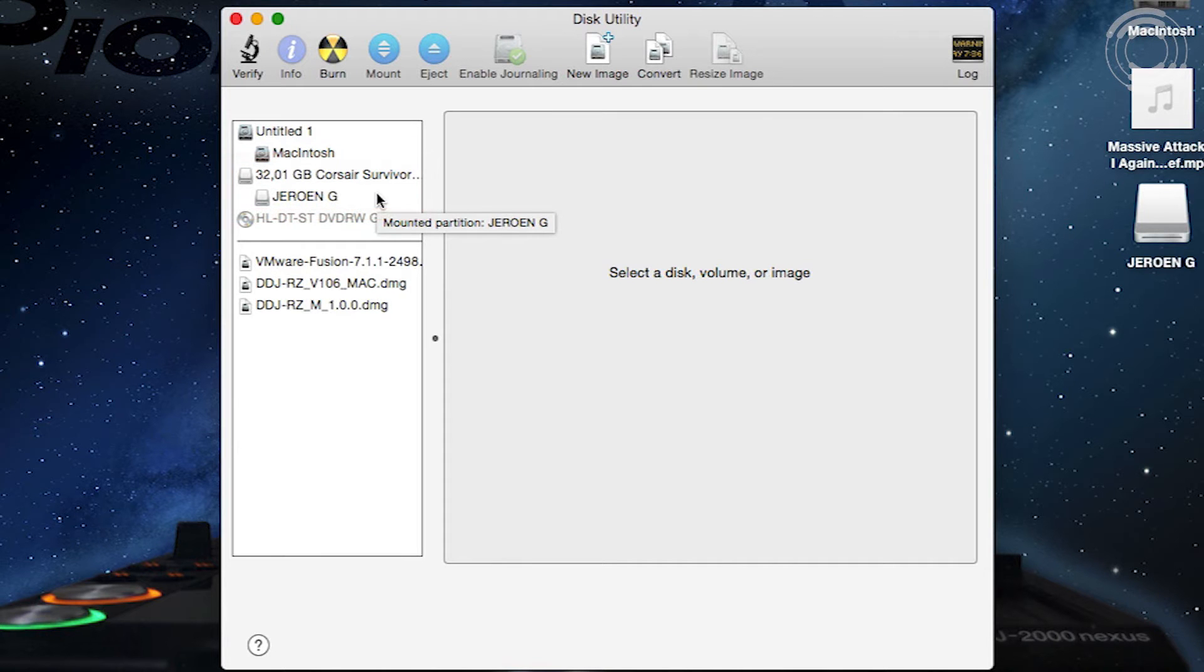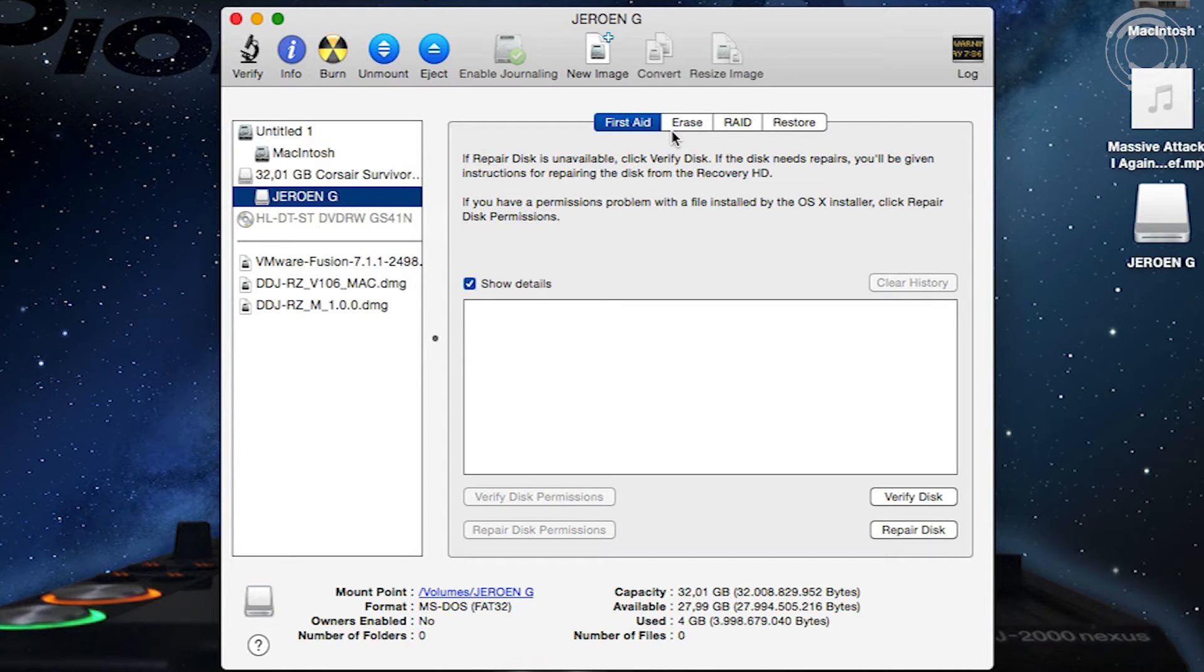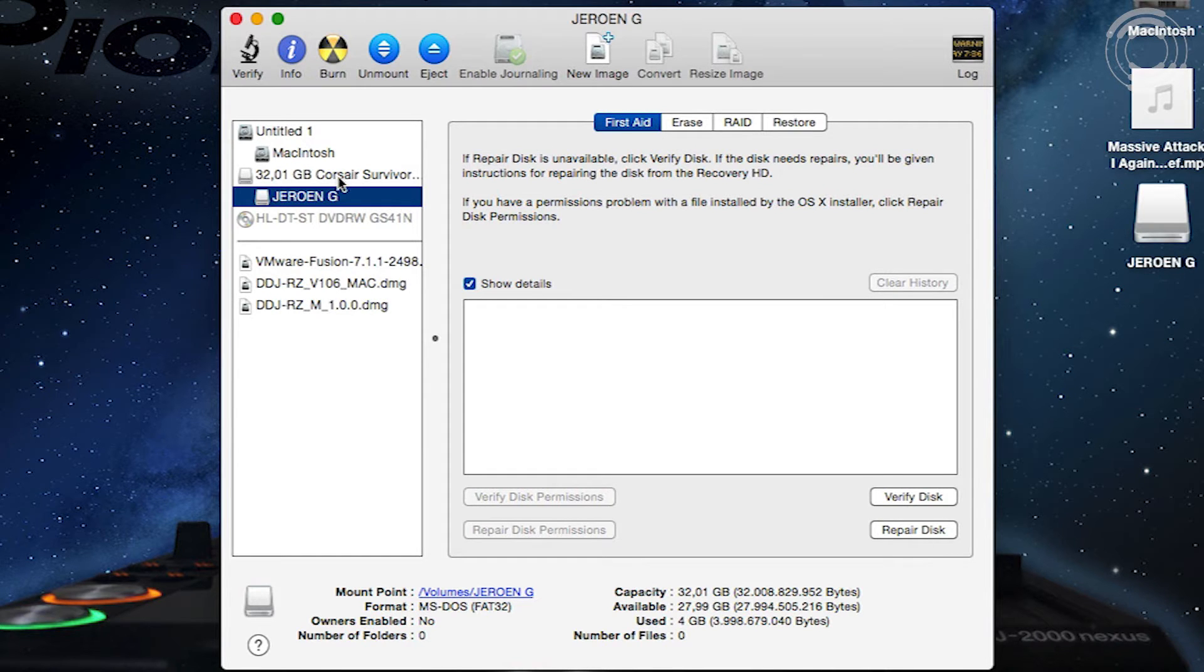If you select the partition you will only get the option to erase it, but that's not what we want to do. We want to have a clean start, so we need to select the drive called Corsair Survivor.